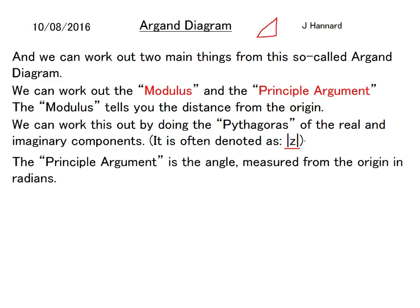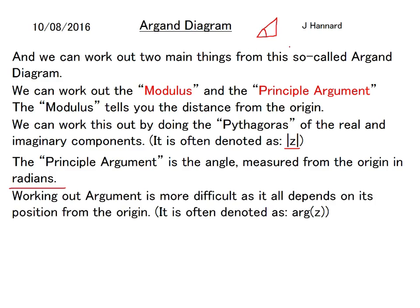The principal argument is the angle measured from the origin, and it must be in radians — so change your calculator to radians. It is simply the angle showing how far you've tilted around. Working out the argument is more difficult as it depends on the position from the origin. It is often denoted as arg(z) — just like sin(z) or cos(z), it's arg(z).